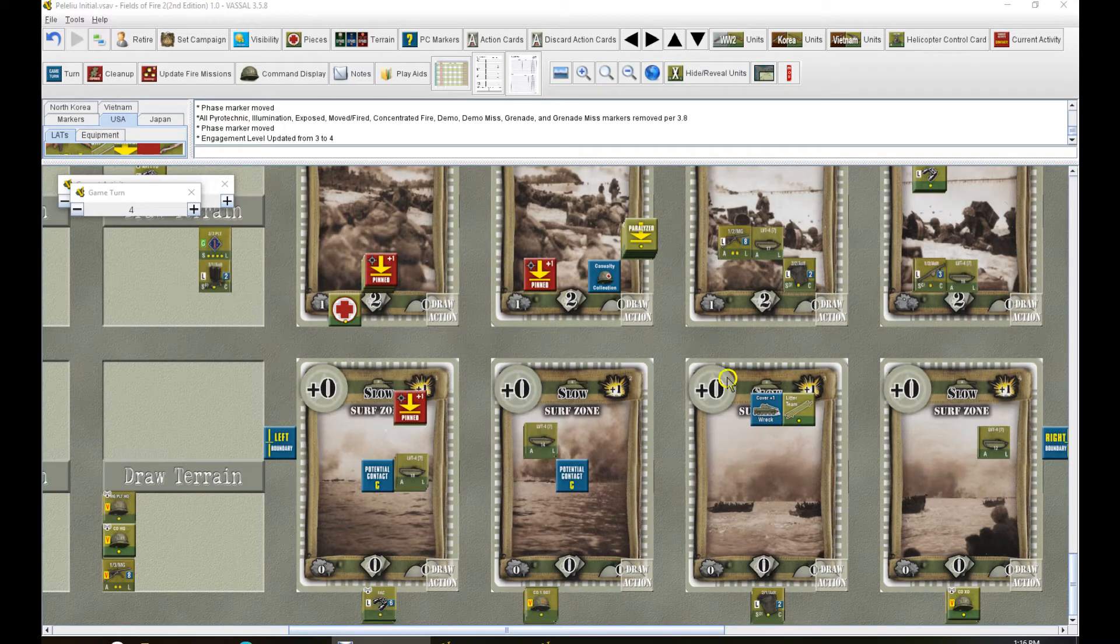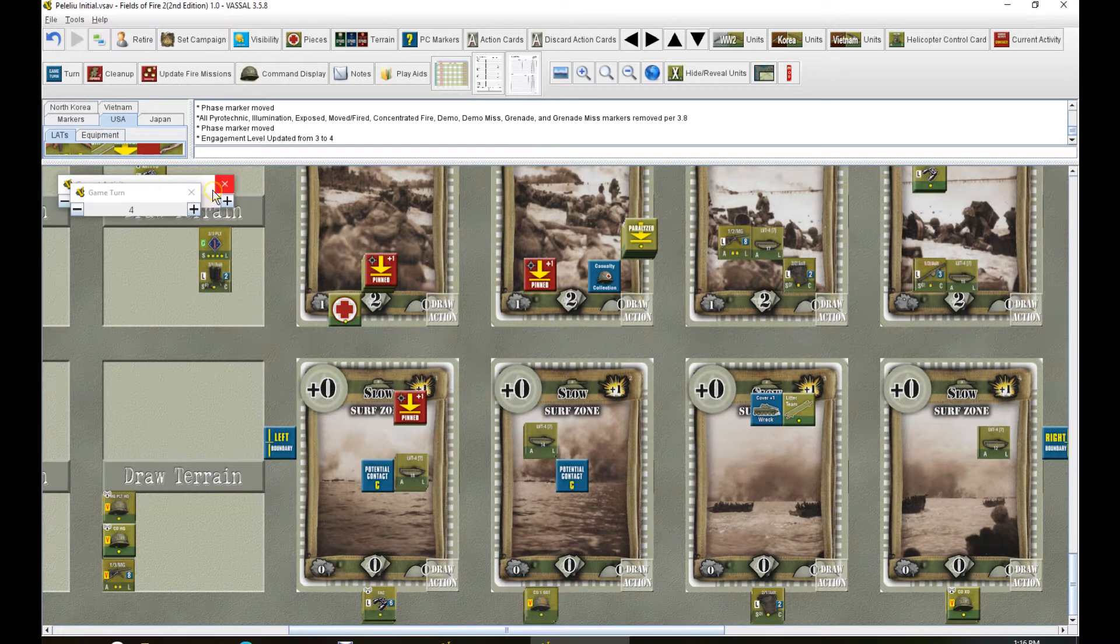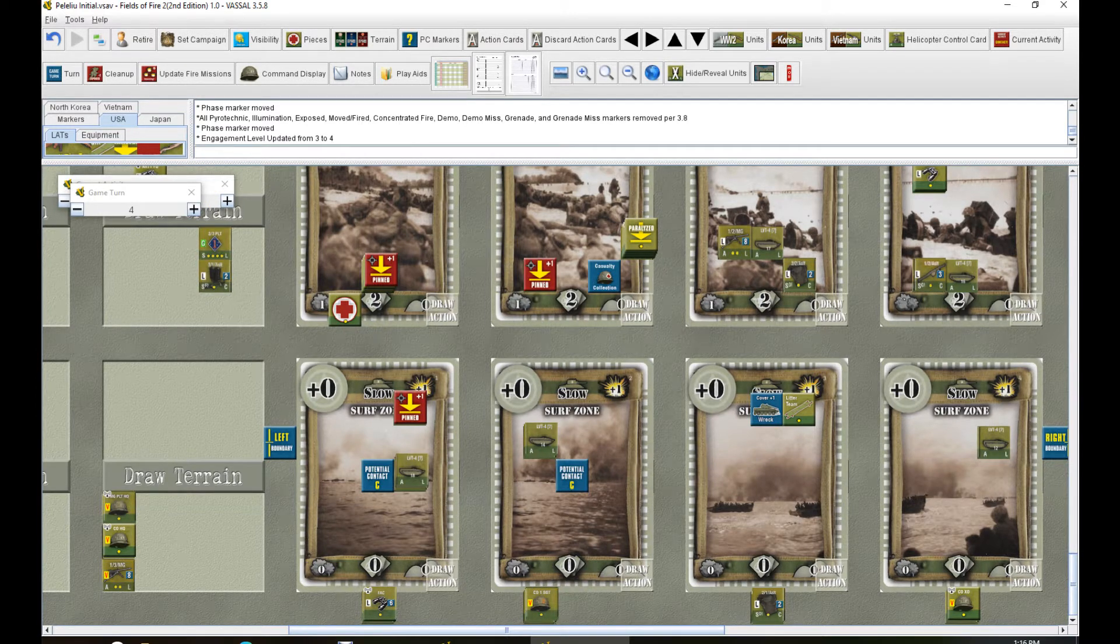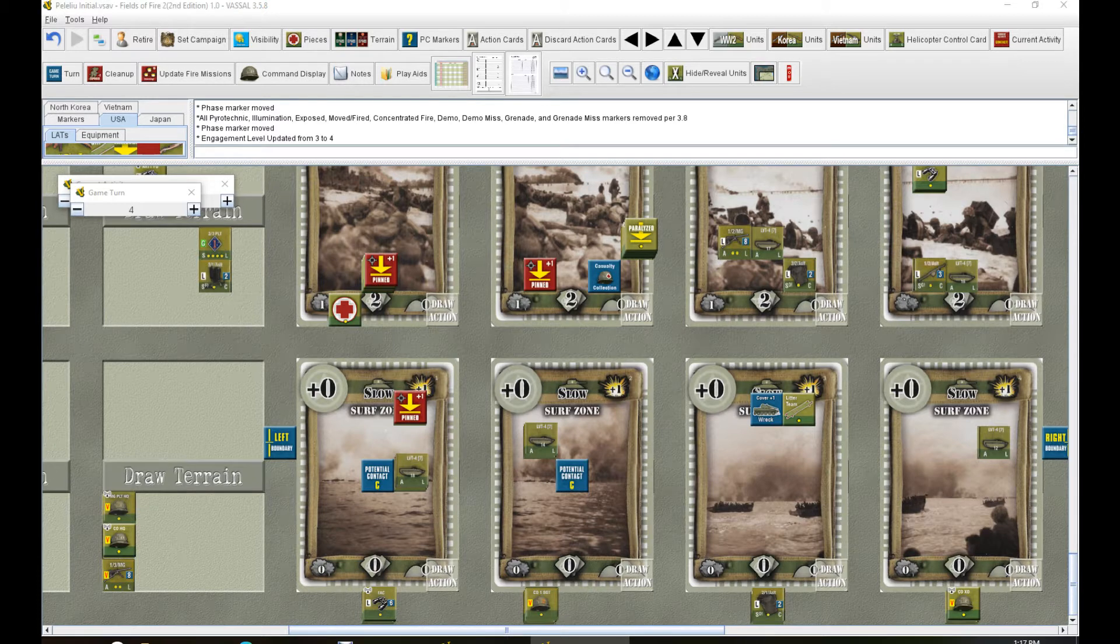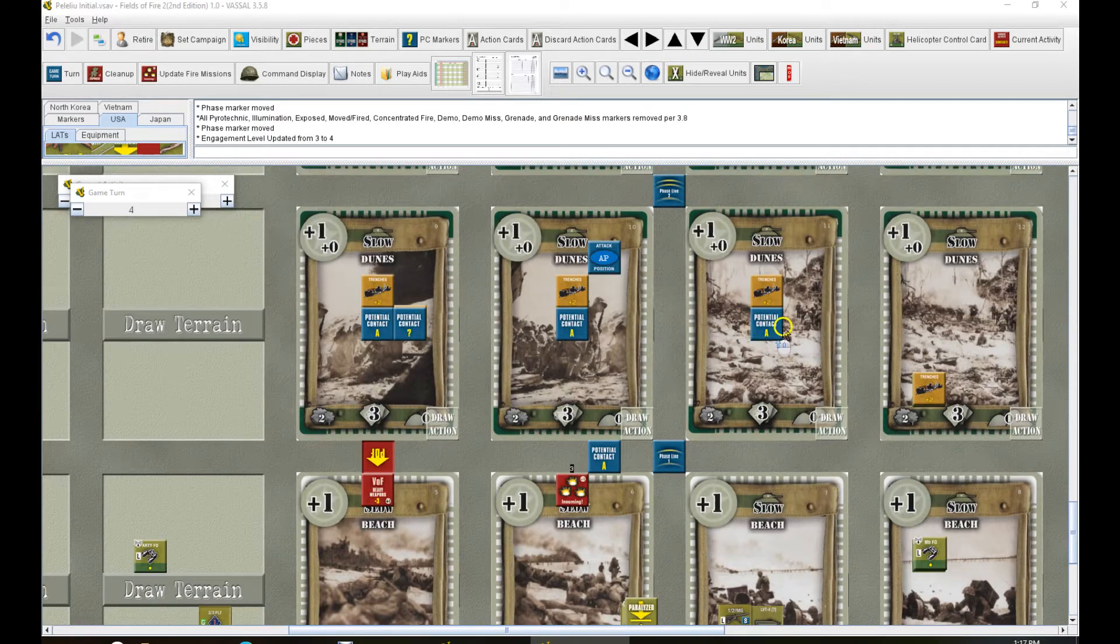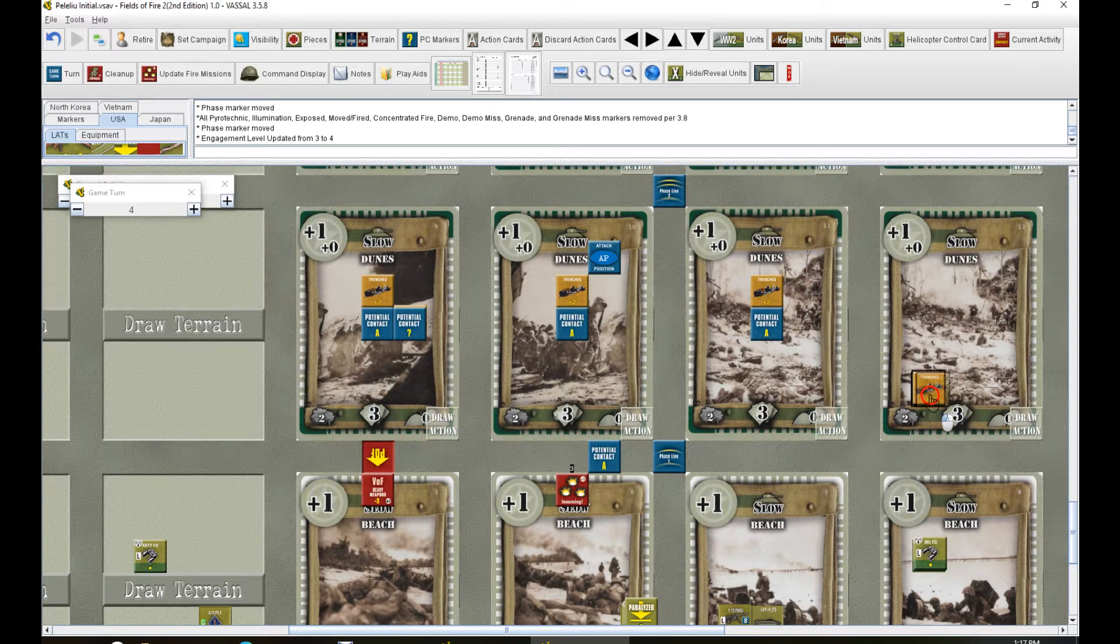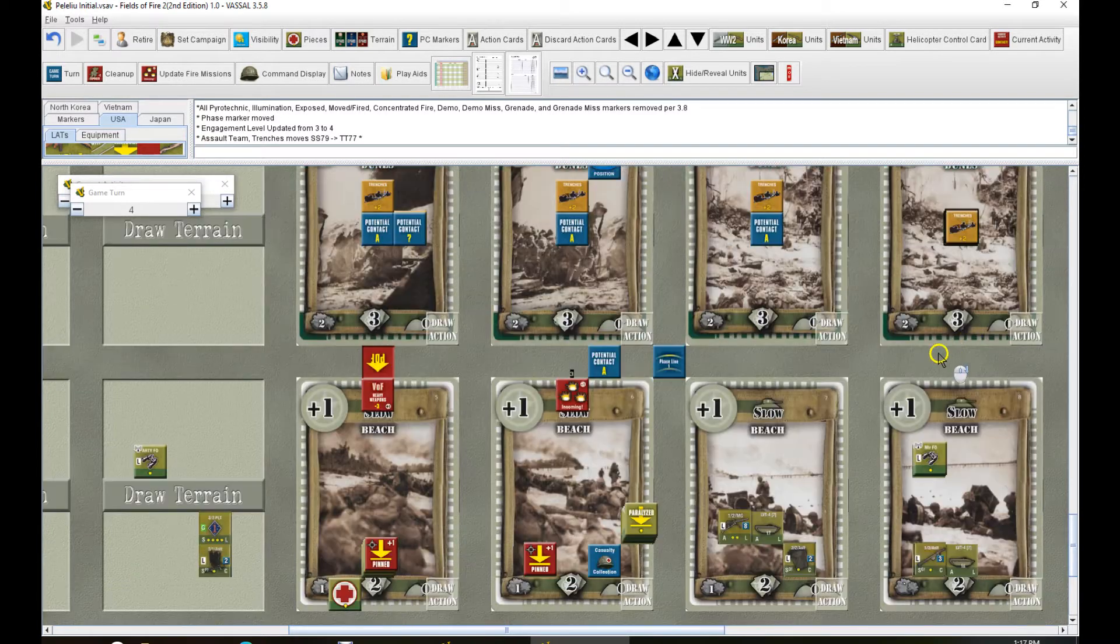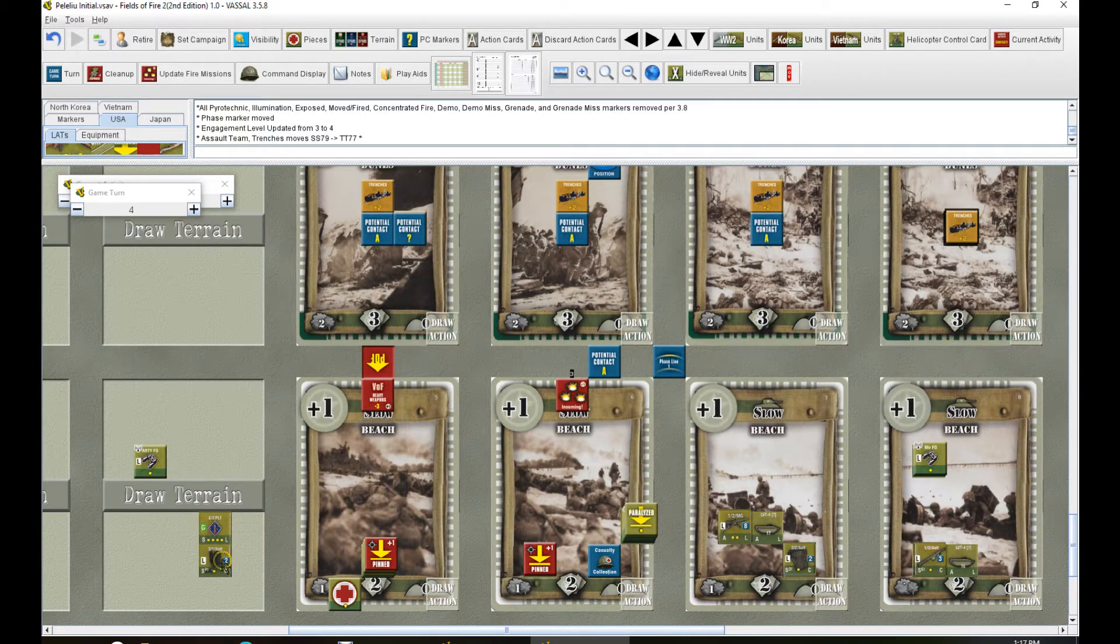All right, welcome back. We have Fields of Fire 2, Peleliu, initial assault, turn 4. We are hoping to get through here and take Peleliu. We're doing okay. We've got a foothold now, but I just lost my second platoon commander.